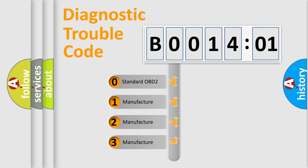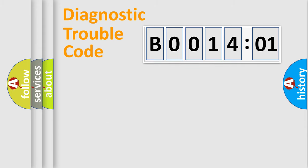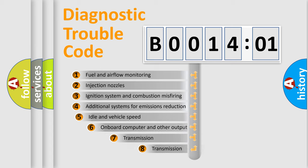If the second character is expressed as zero, it is a standardized error. In the case of numbers 1, 2, or 3, it is a more prestigious expression of the car-specific error.